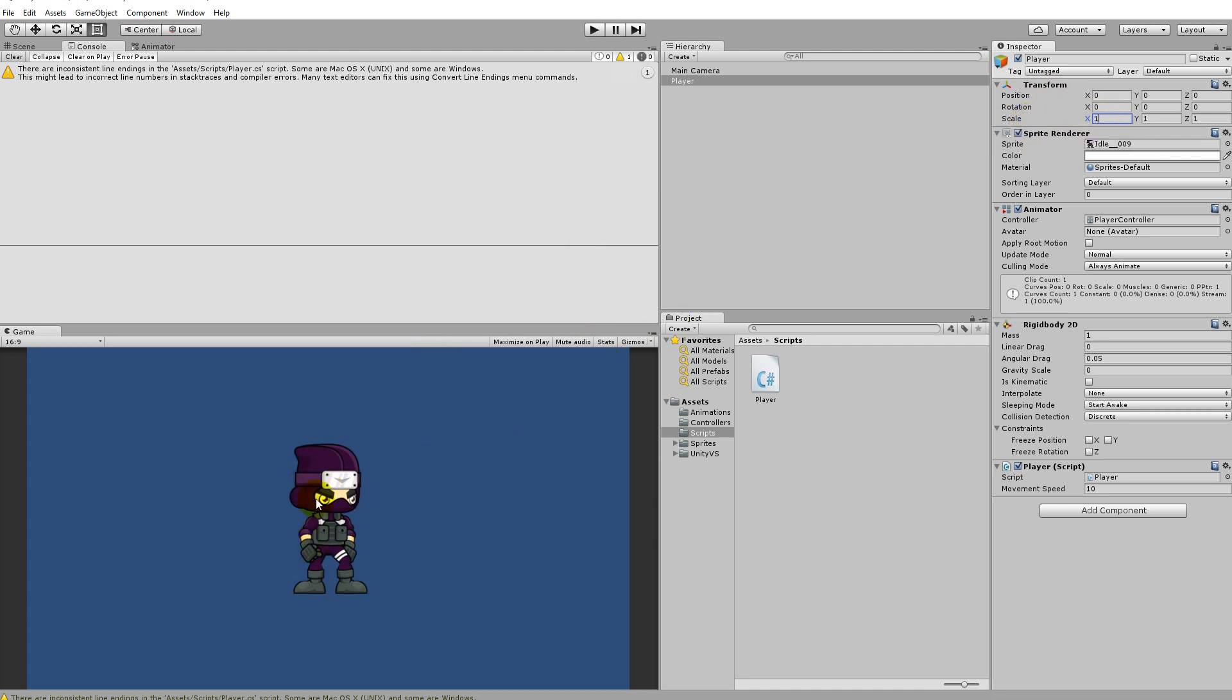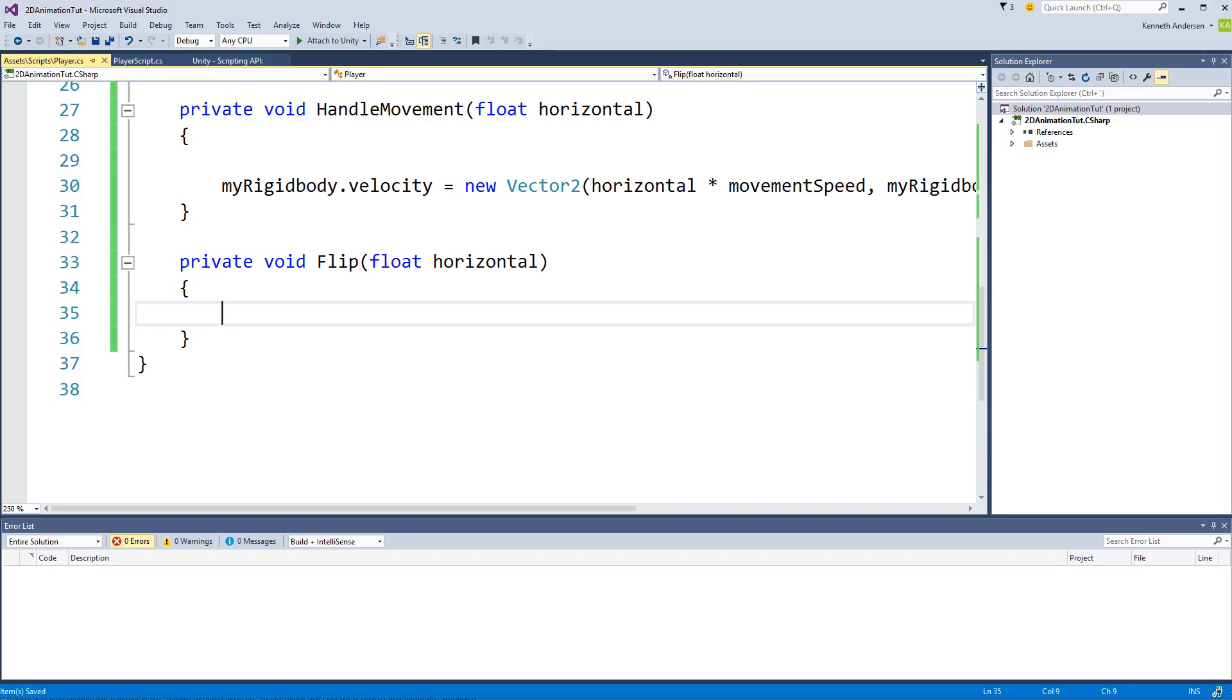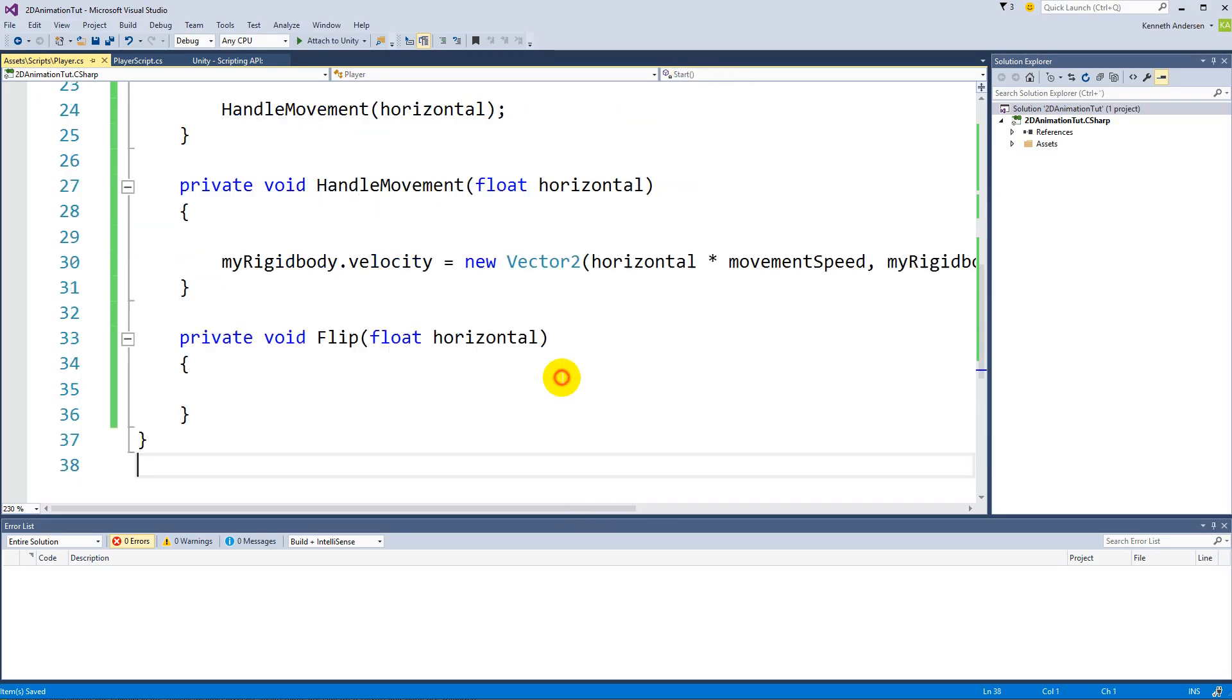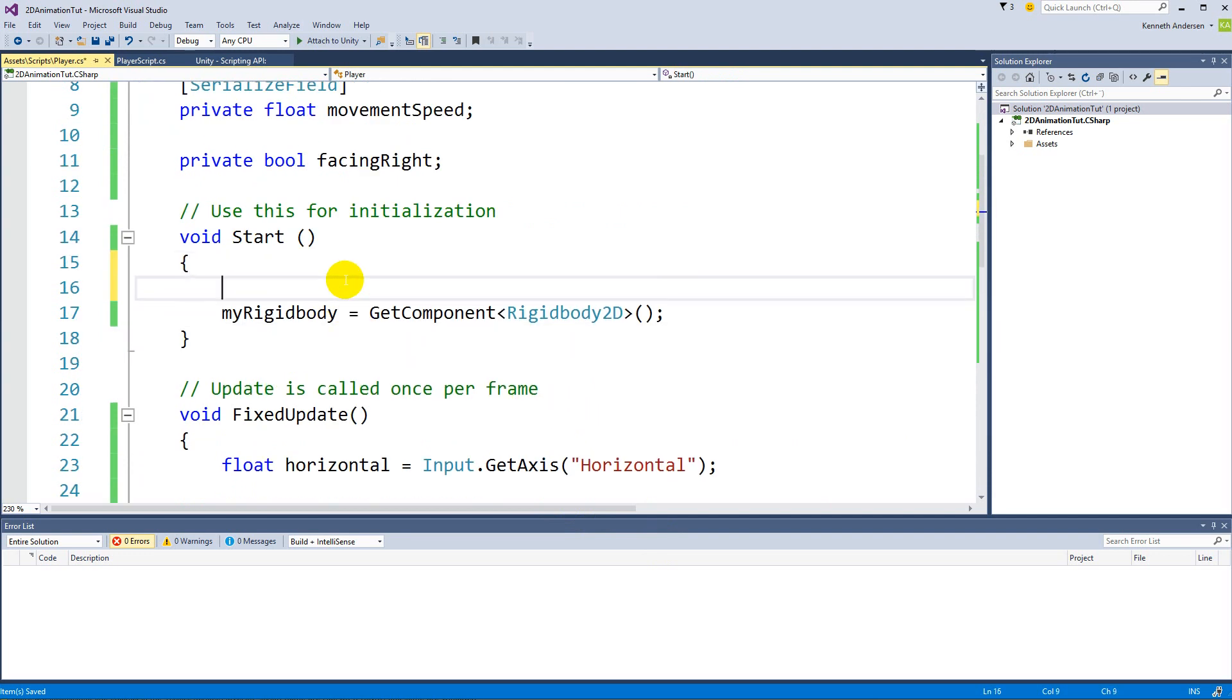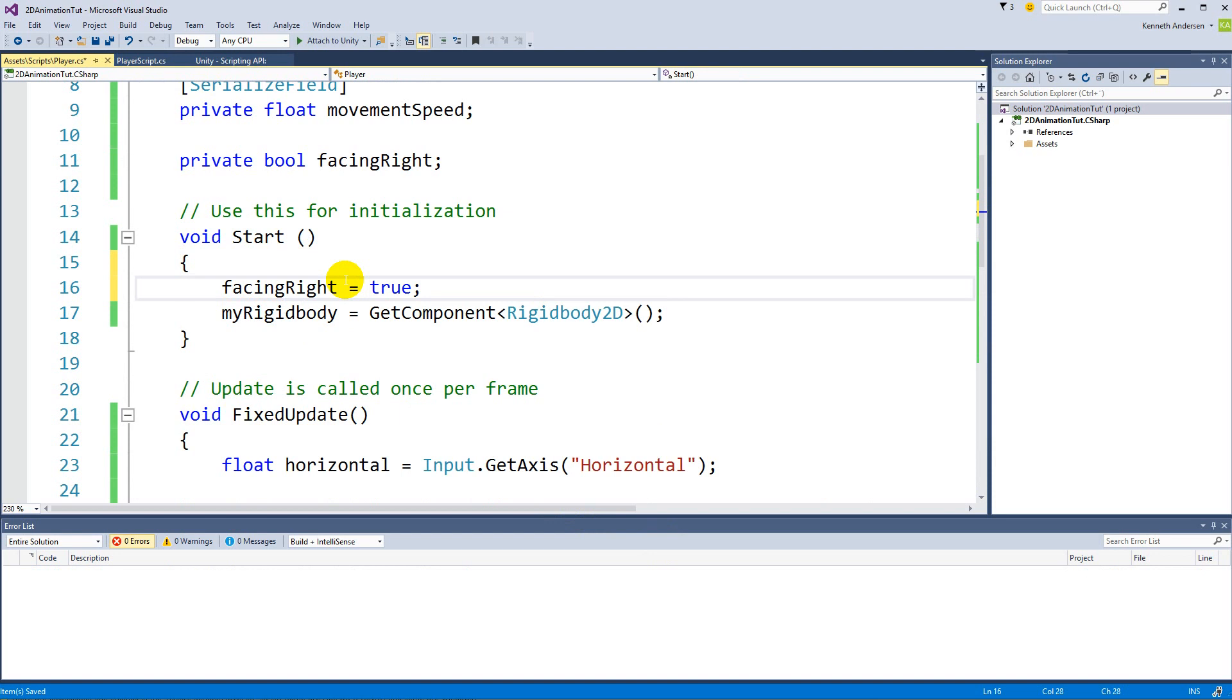And that means if it's on 1, then his facing right is equal to true whenever we start up our game. So inside start here we can say that facing right is true from the get-go. So right off the bat he's always facing to the right.